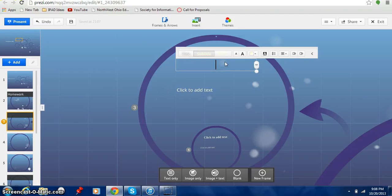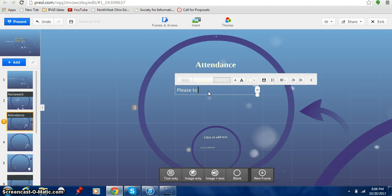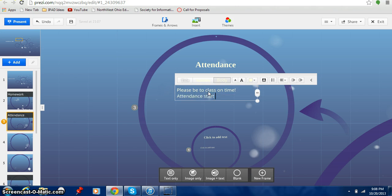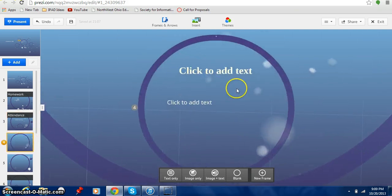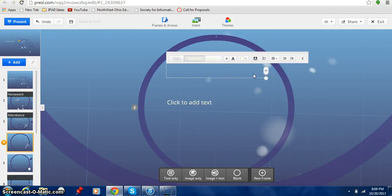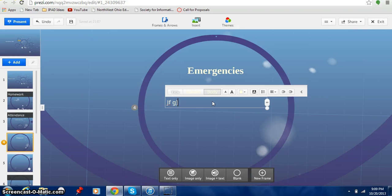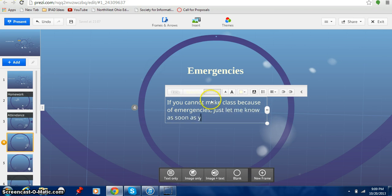So I'm going to come back over here now to my third slide. Click to add text. In this case I'm going to have instead of homework this time I'm going to have attendance. Please be to class on time. Attendance starts at the bell. Okay. I like how that looks. I'm going to come down to my next one. And again it just basically, this is why these templates that you create are so nice is because they're already set up for you. Something else about my attendance is I can say that emergency. If you cannot make class because of emergency just let me know as soon as you can.